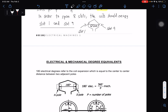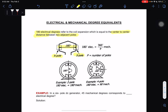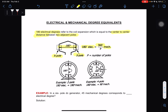For our last topic in Module 1, we have electrical and mechanical degree equivalents. 180 electrical degrees refers to the coil expansion equal to the center-to-center distance between two adjacent poles — north pole to south pole. The formula is: 180 electrical degrees equals 360 degrees divided by P mechanical, where P stands for the number of poles. For example, if two poles: 180 electrical equals 180 degrees mechanical. If four poles: 180 electrical equals 90 degrees mechanical.